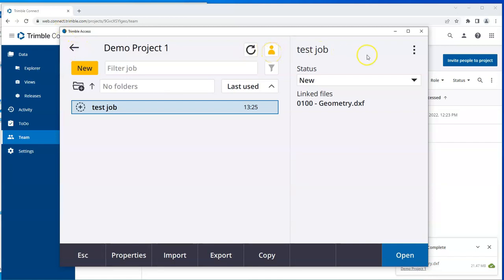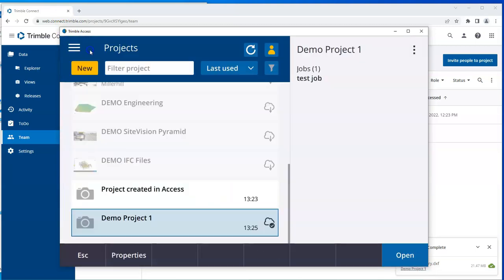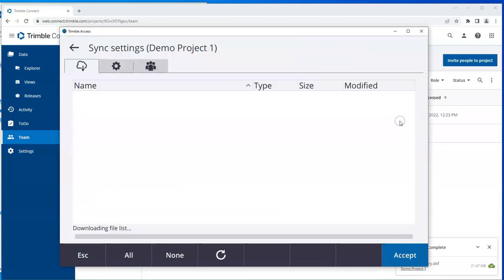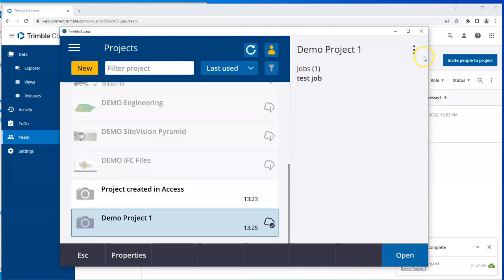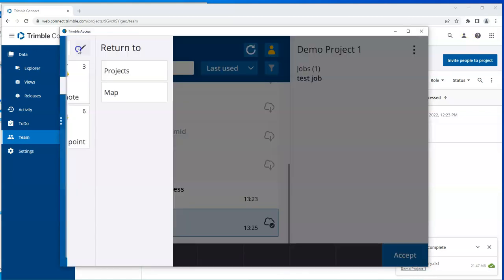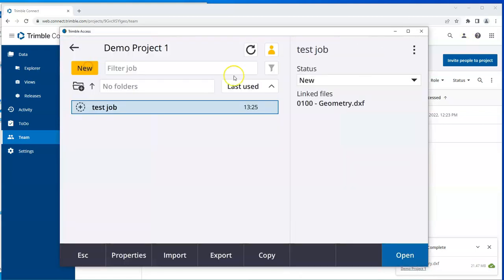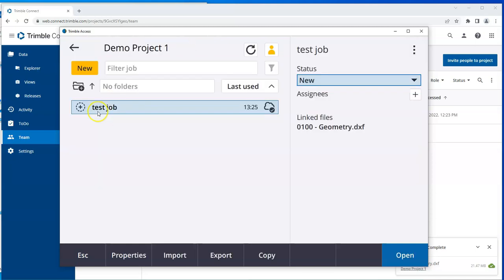So now, if I go back to my project, I can select these three dots here. Go to my sync settings. And there, I will choose to upload linked project files as well as field data and exports. Go to my job and upload. And it's going to upload the test job and the test job CSV.